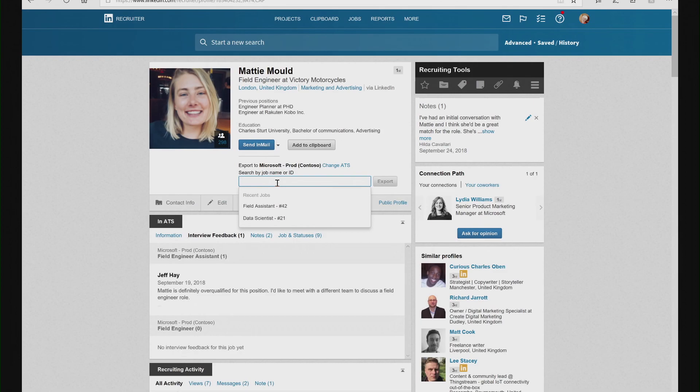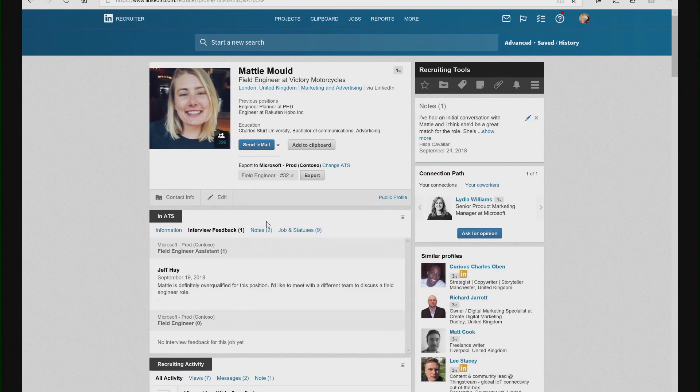The next thing I can do if I think this candidate is a match is easily search for job vacancies in our organization and push that candidate directly out to Dynamics 365 for Talent against that job vacancy.